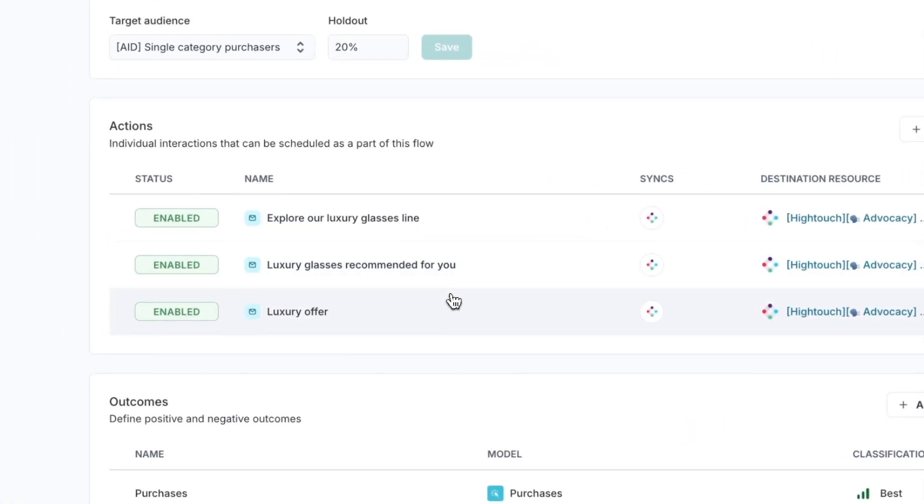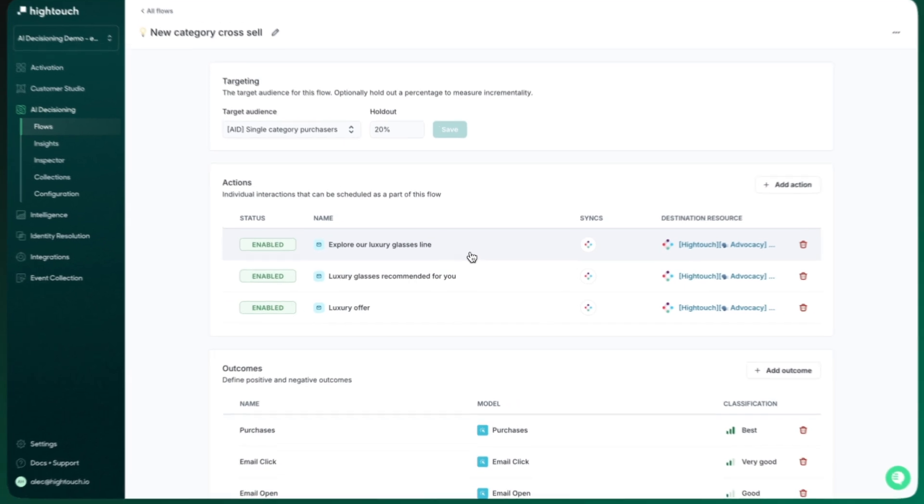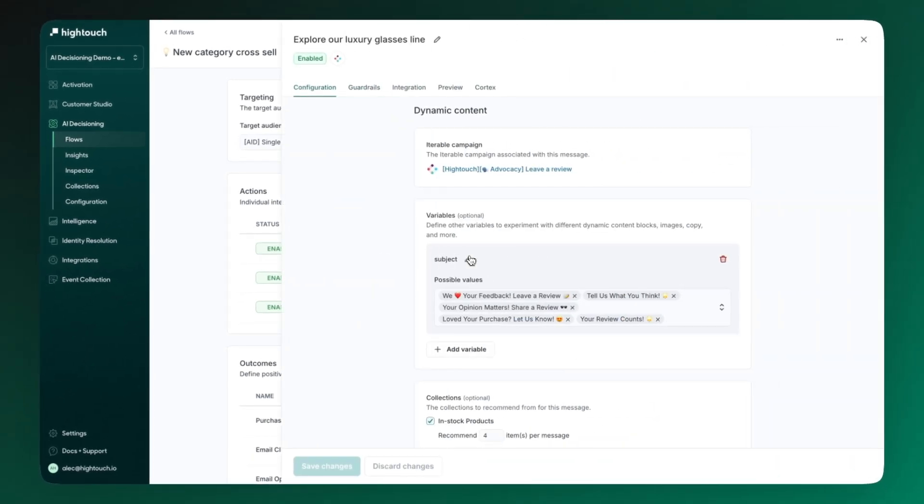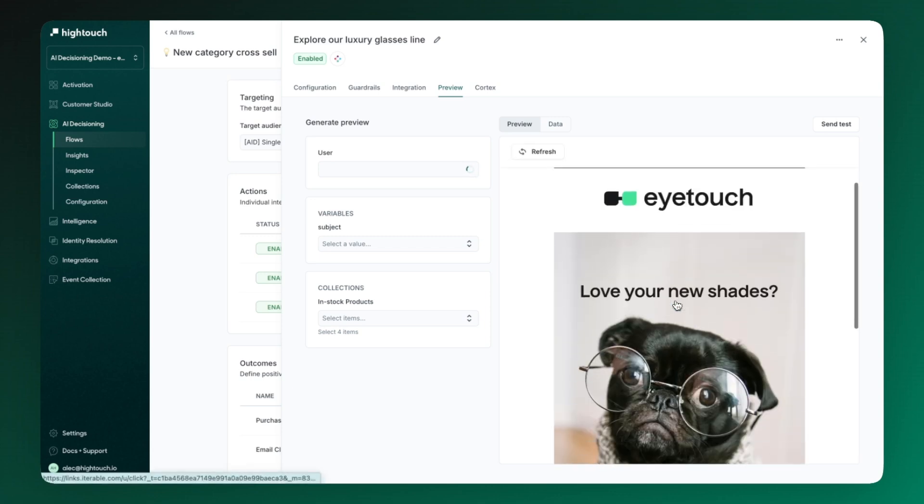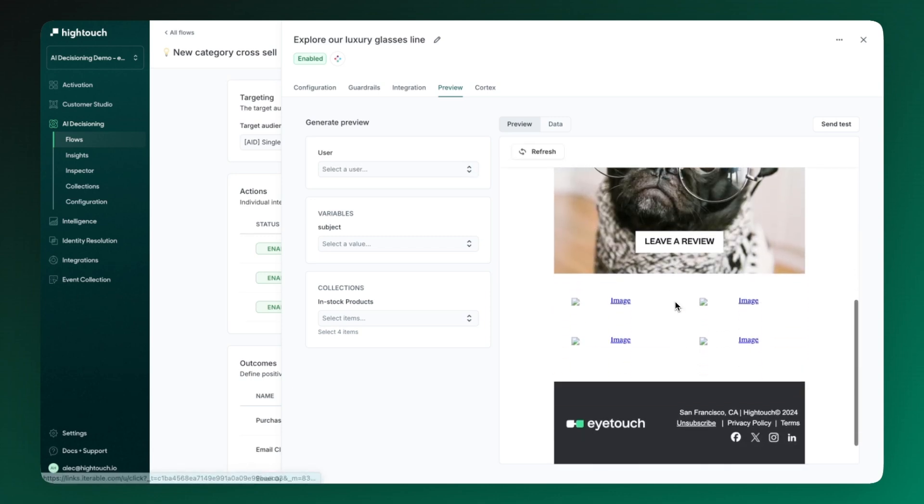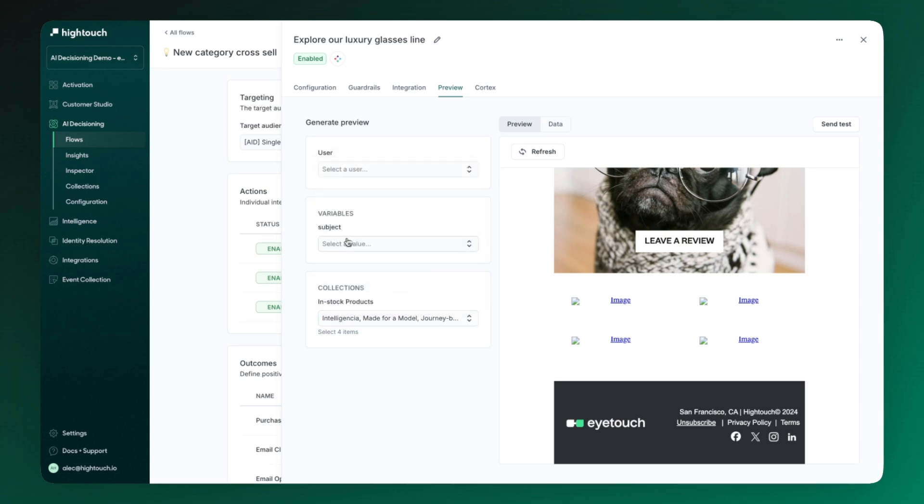Next, we define our actions. Actions are experiences that AI decisioning can select from and personalize. In this case, we have three emails that live within our ESP, however, AI decisioning can handle many more and select cross-channel experiences as well. You can see here that AI decisioning is able to not only select the action itself, but also personalize elements within it, like product recommendations.